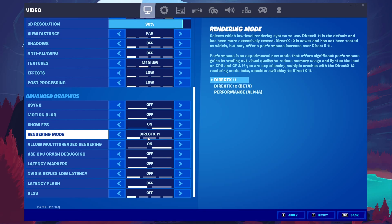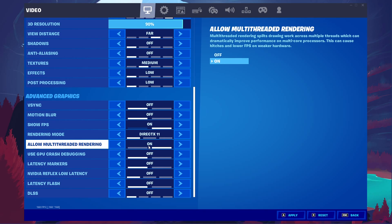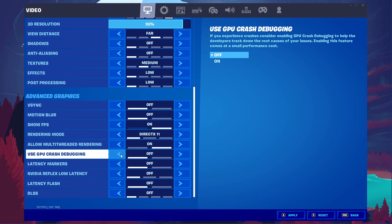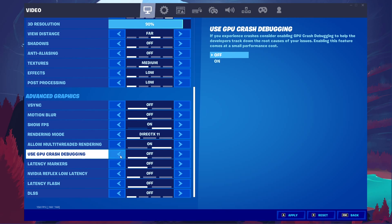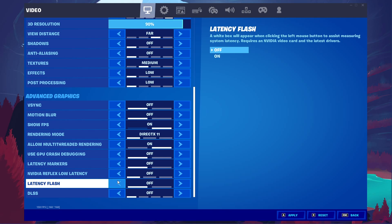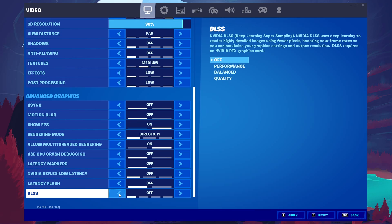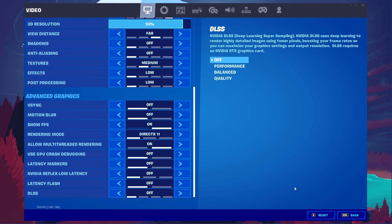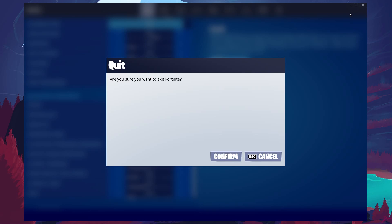This will depend on your PC. Make sure to allow Multi-Threaded Rendering. Disable GPU Crash Debugging, Latency Markers, NVIDIA Reflex Low Latency, Latency Flash and DLSS unless you're using an RTX NVIDIA graphics card. After applying your changes, you can close Fortnite.